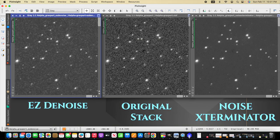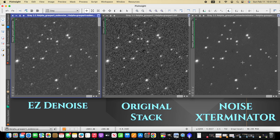So here we can see a comparison. Here's the image in the center before I started trying to do denoise. On the left, we have the outcome with easy denoise script. And then on the right, we have noise exterminator results.